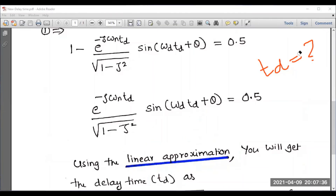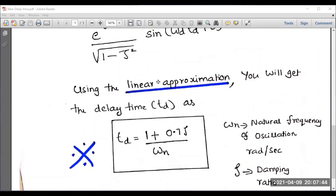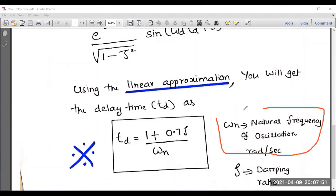Using the linear approximation principle, we get the approximate value of td. Solving, the final expression is: td equals 1 plus 0.7 zeta divided by omega n, where omega n is the natural frequency of oscillation in radians per second and zeta is the damping ratio, which is less than 1 for an underdamped system.